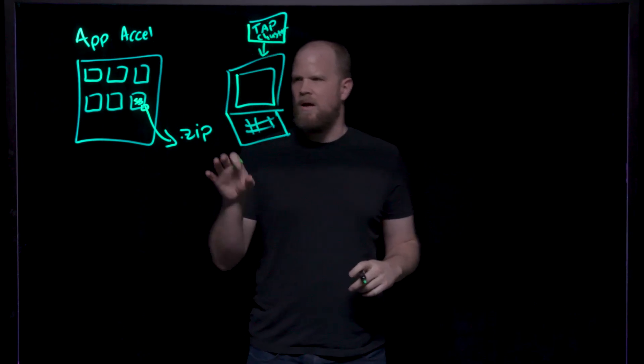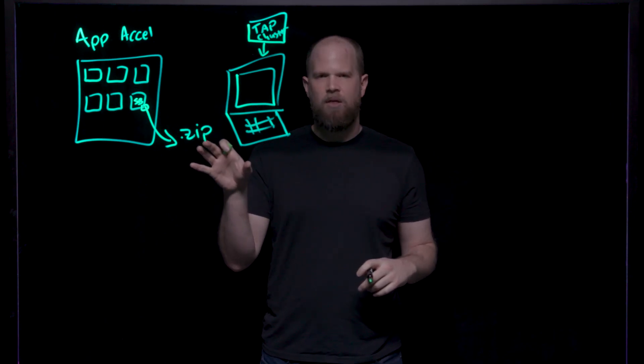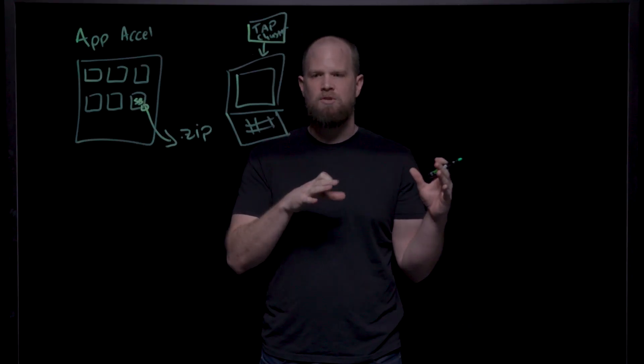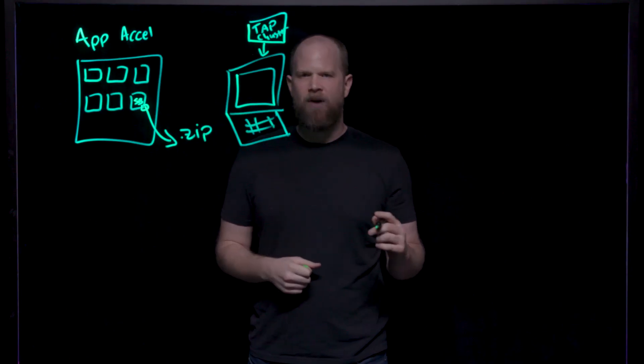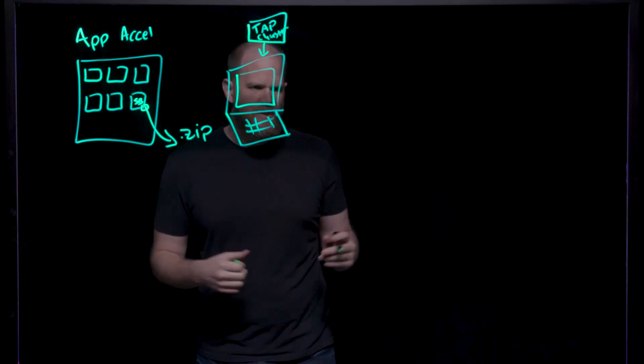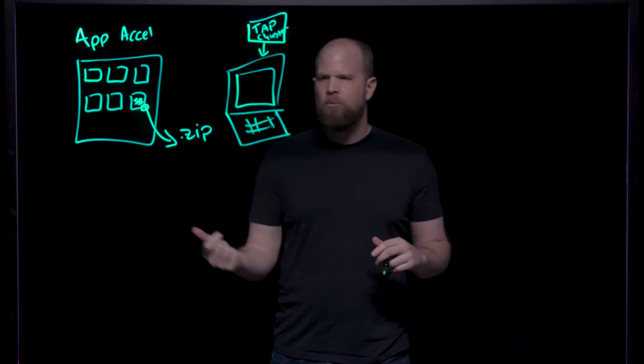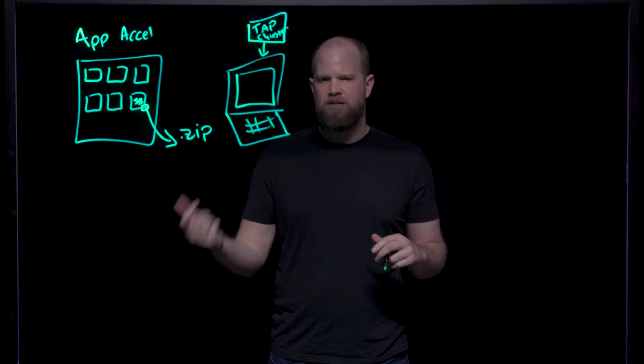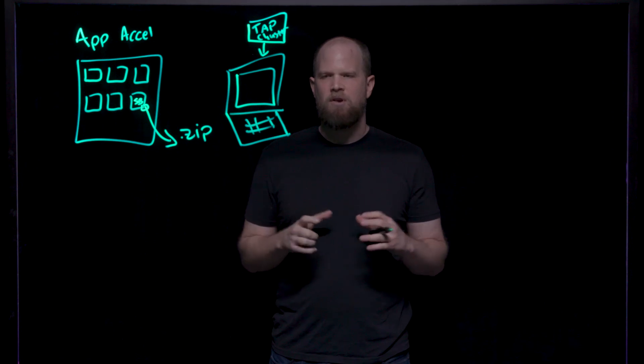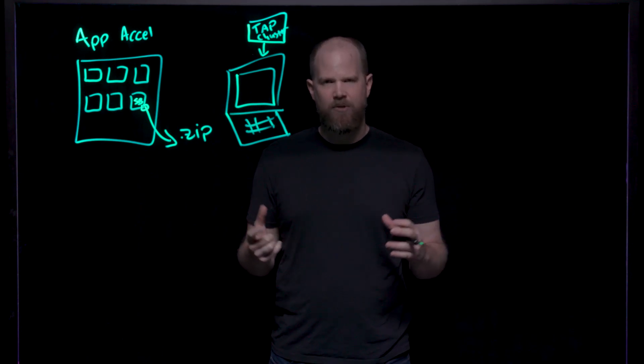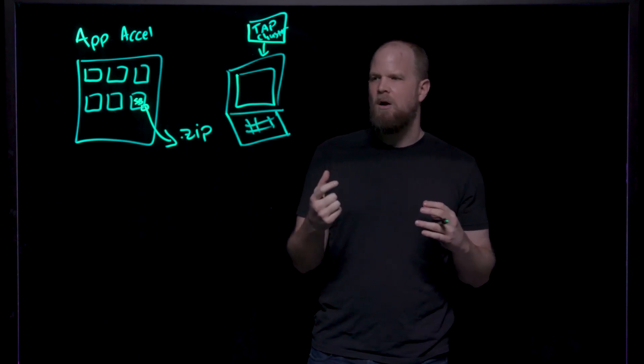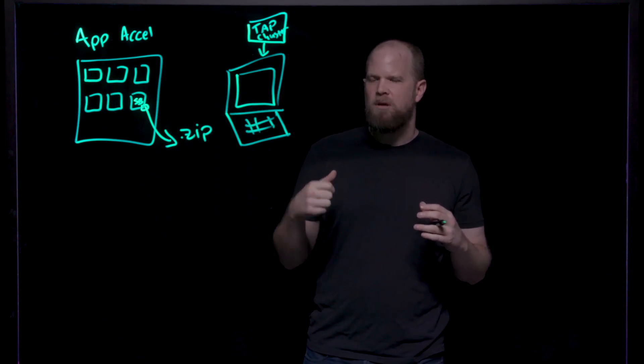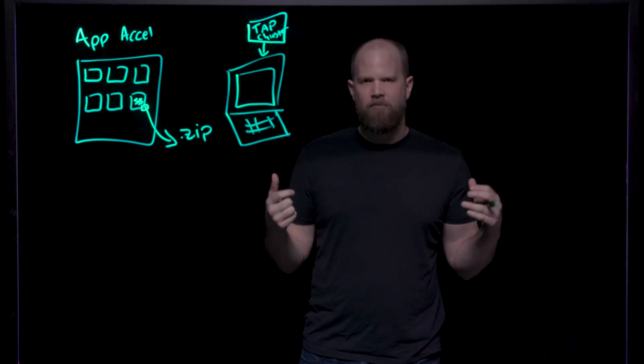The key configuration file that's in your app accelerator that maps it to Tanzu Application Cluster is the workload YAML file. When you have the workload YAML file, this has the definition of where your source code will live, where your Git repository you're targeting, and any other configuration that you want to have for your application, as well as the supply chain that you will use. The supply chain is the core concept on how your application will be built and run and deployed in the targeted environment.